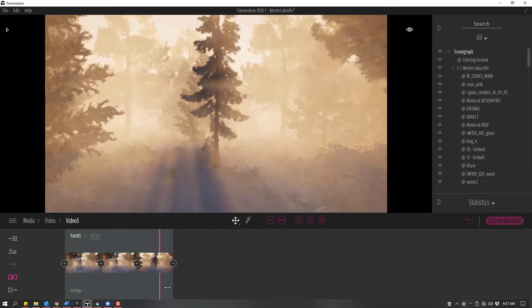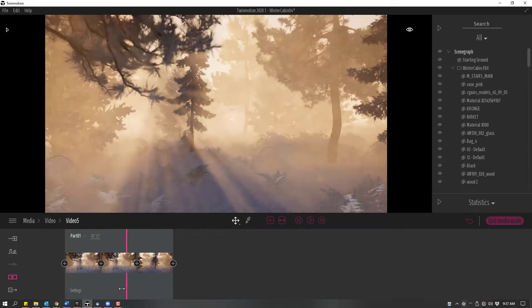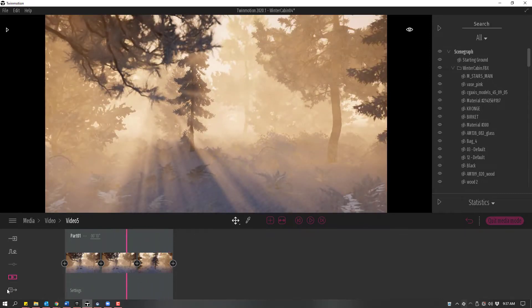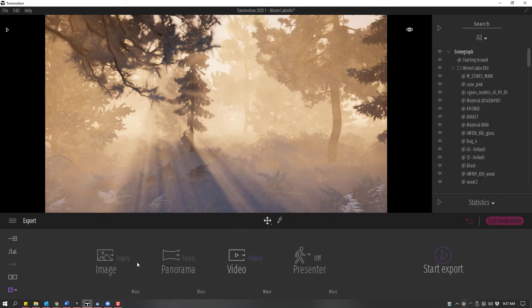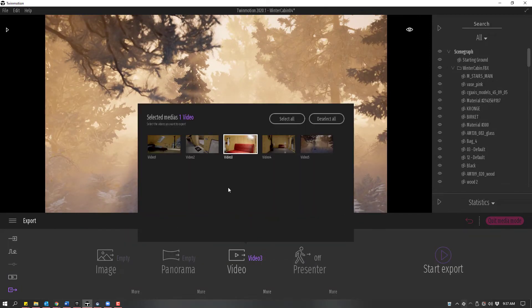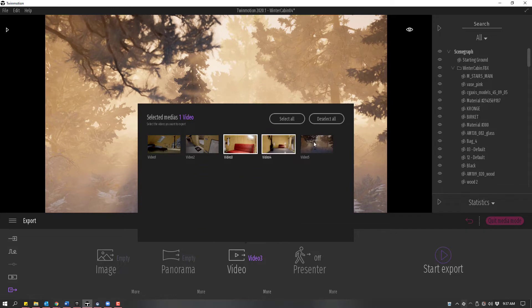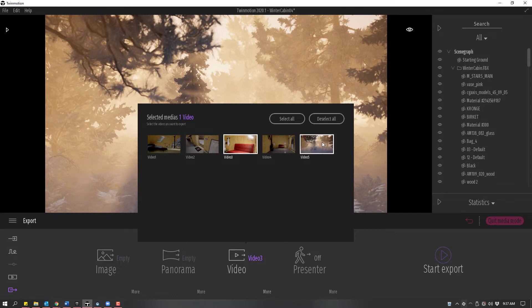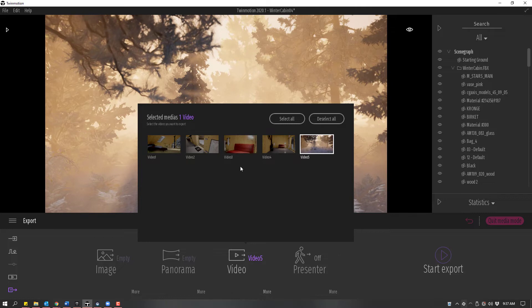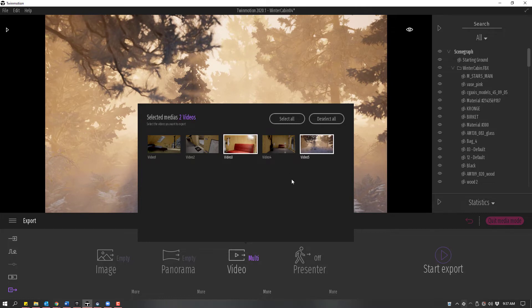From here, I'm going to go to the Export Dock and click on the Video link. I need to select all the videos that I want to use. I can click on each one to export, click again to unselect it, or use the Select All button.